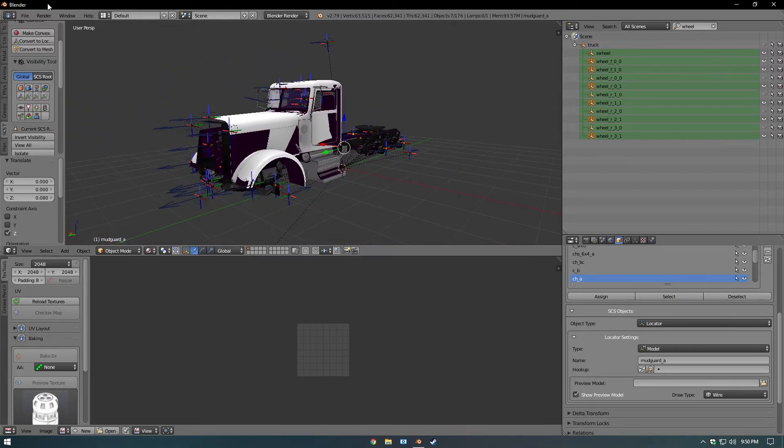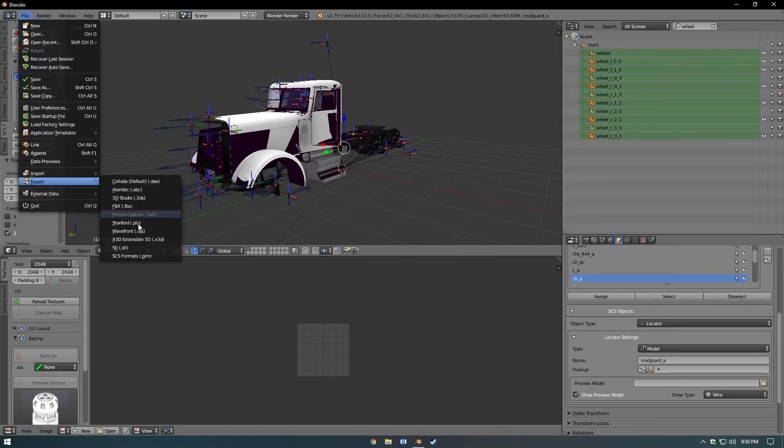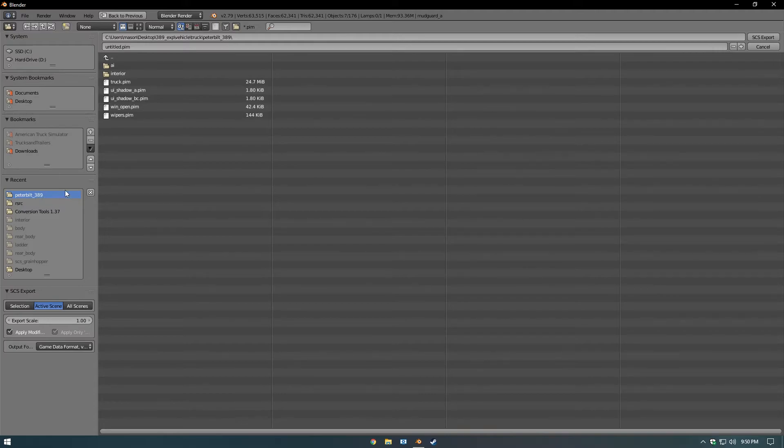Now you can go to File, Export, PIM. Under Recent you should see the 389, hit Truck, Export.